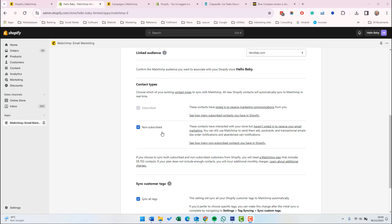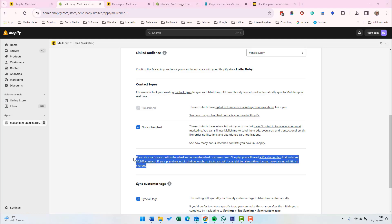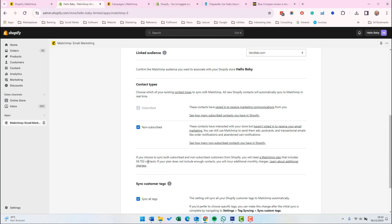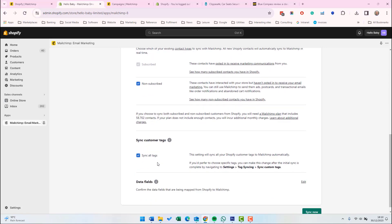And also non-subscribed users. These are contacts that have interacted with the store, for example, made a purchase, but haven't opted in to receive email marketing. Mailchimp can still use them, for example, in retargeting ads. But remember, if you sync non-subscribed users, you will then need a bigger Mailchimp account. So which is the next point here. It's saying that there's in this account, there's nearly 60,000 contacts, but you'll need a plan in Mailchimp, which can cope with that number of people.